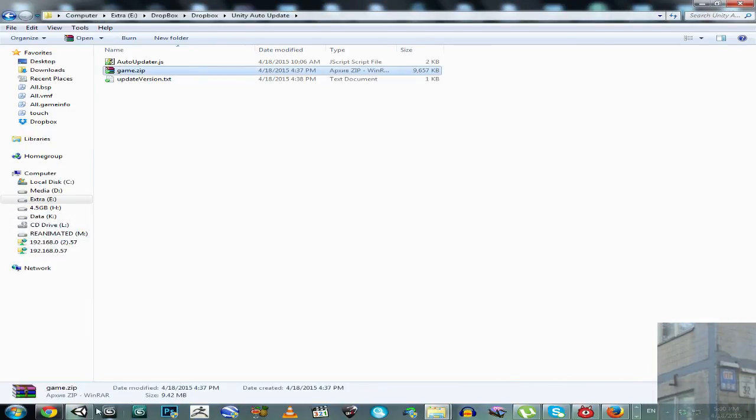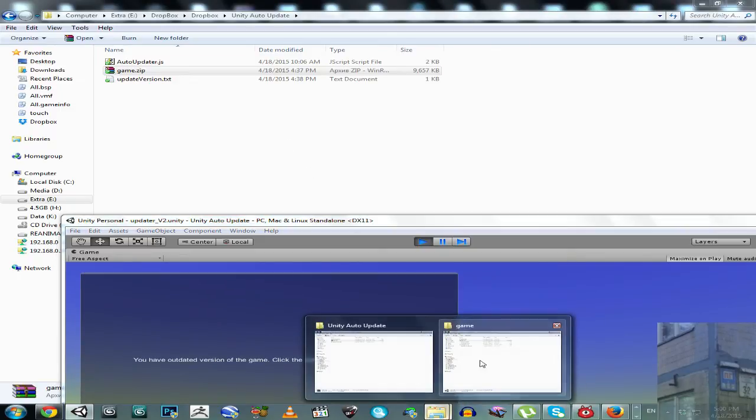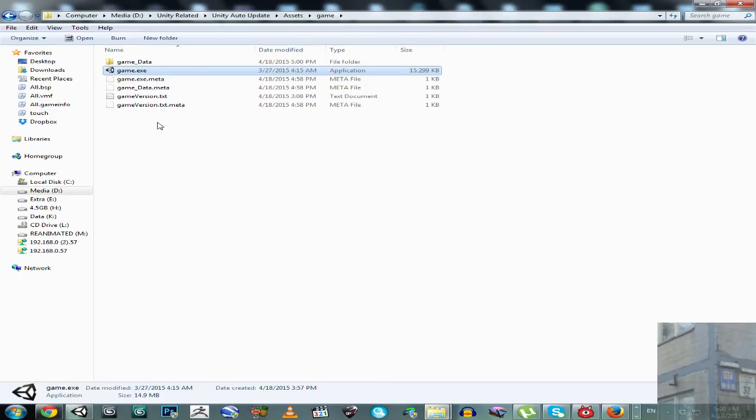So, it will download this package and extract all this archive to our game location. And now we have to click. And let's go here. It will replace all the files here.